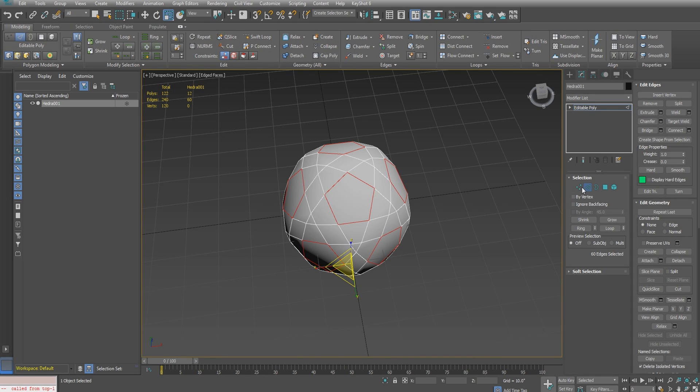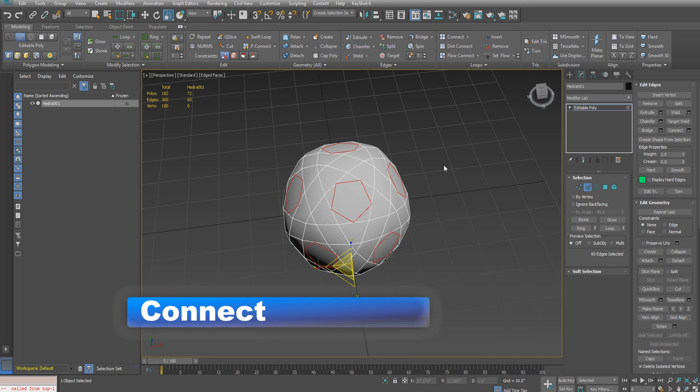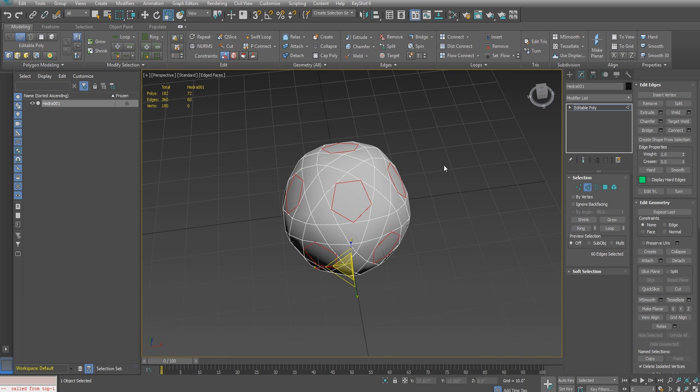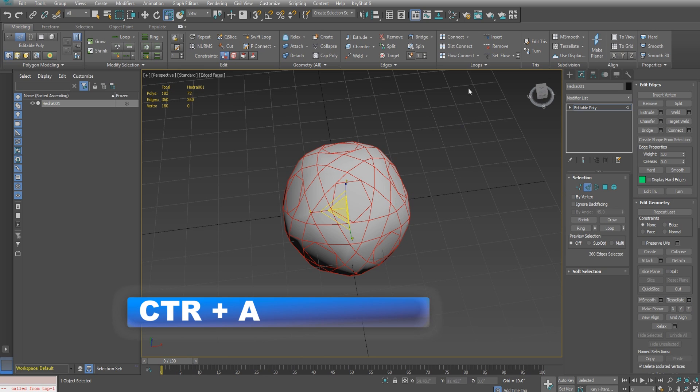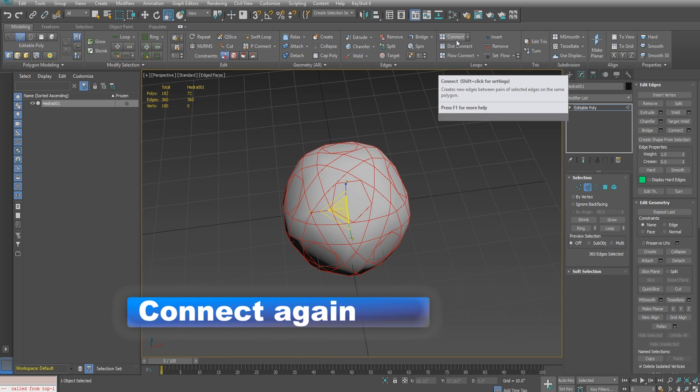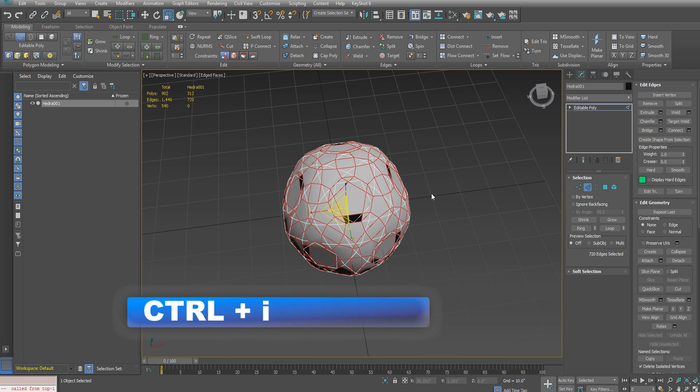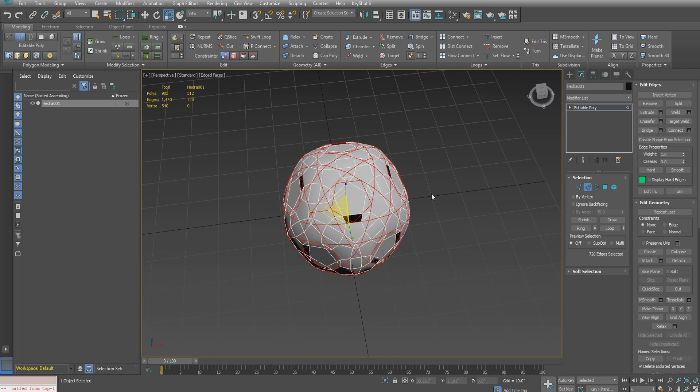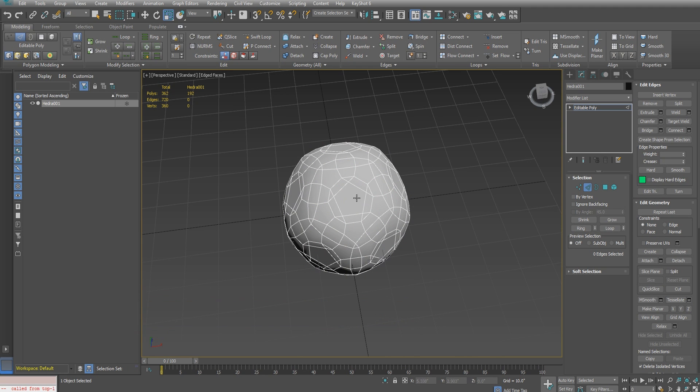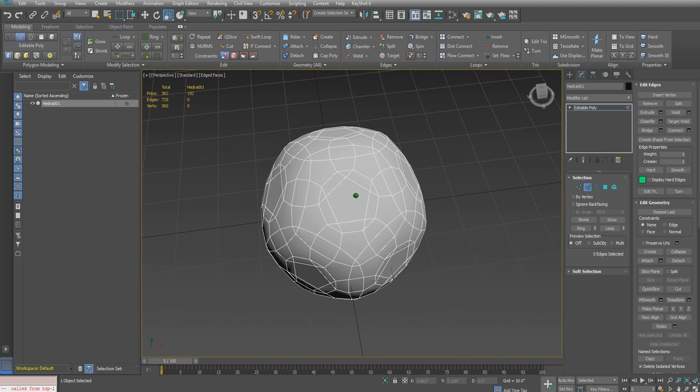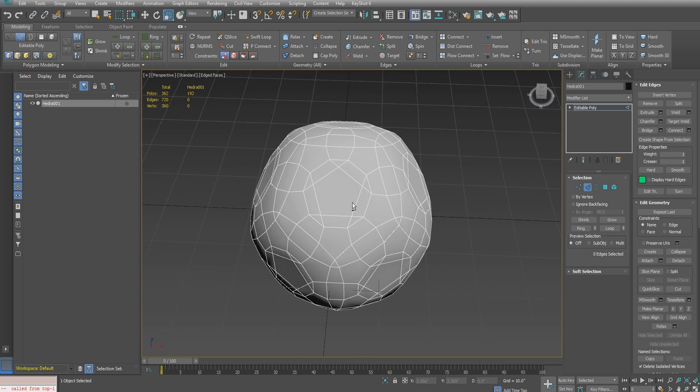Click on the connect tool to connect those edges. Control-A to select all, and once again connect all of those edges. Control-I to invert the selection, then hold down control while you hit backspace on the keyboard to remove those edges along with the vertices. That gives us this unique topology.